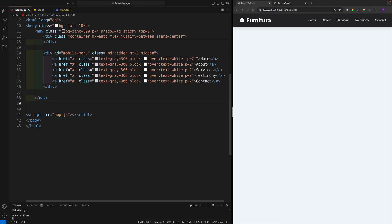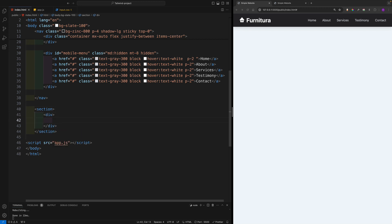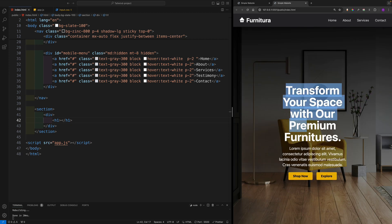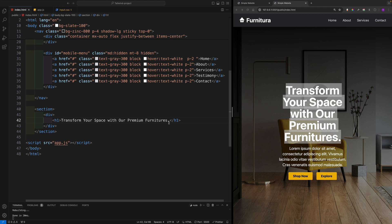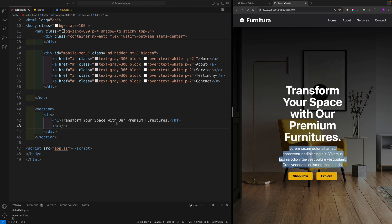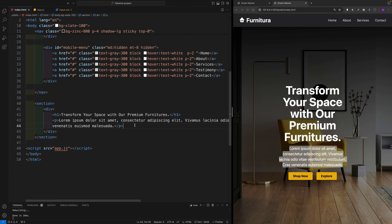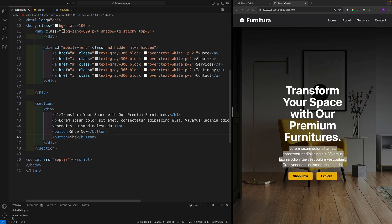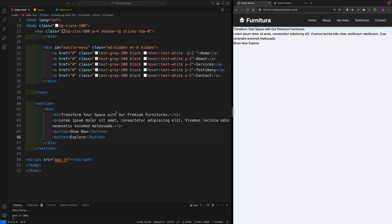Next, work on the hero section. After the nav tag, create a section. Inside it, add a div for the content containing an h1, a paragraph, and two buttons labeled 'Shop Now' and 'Explore'. This is the markup for the hero section.